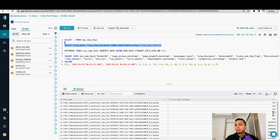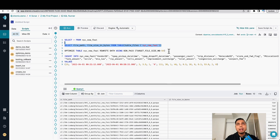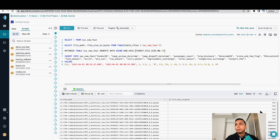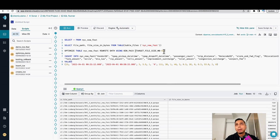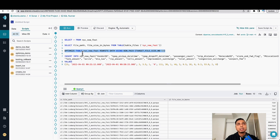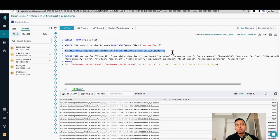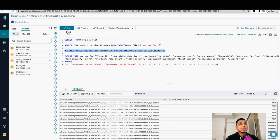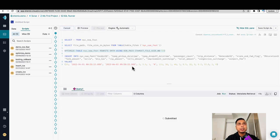I want to optimize this table and make sure that these files get compacted into 50 megabytes. To do that, this is the command I'm using: optimize table with that particular strategy, which is bin-pack, and I'm targeting the 50 MB size. So let's run this command.